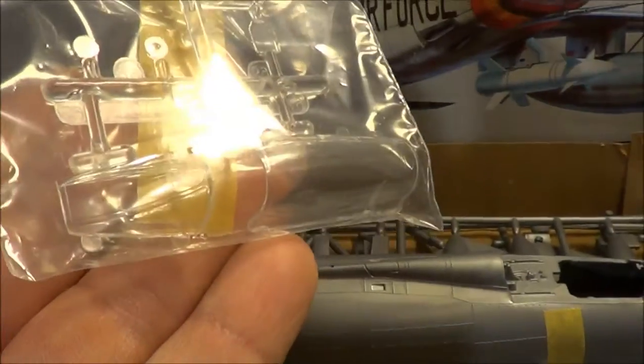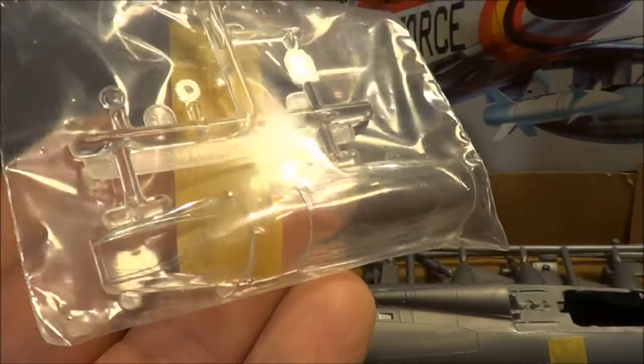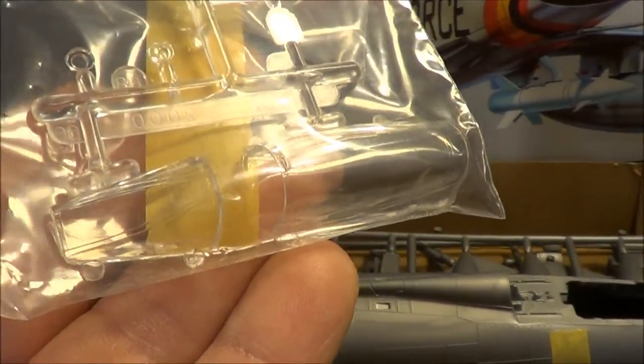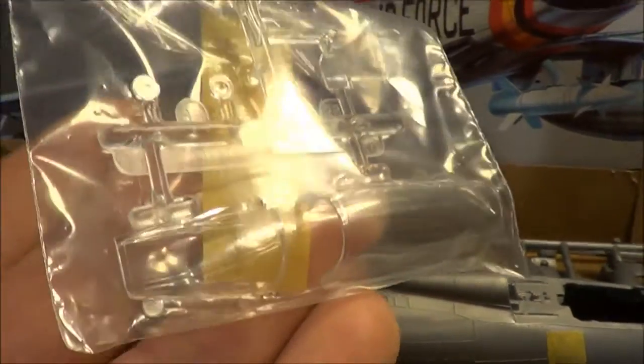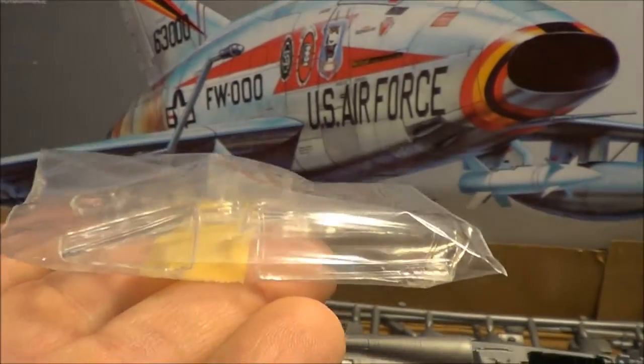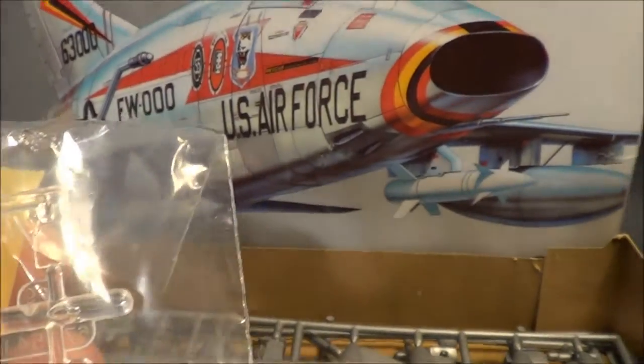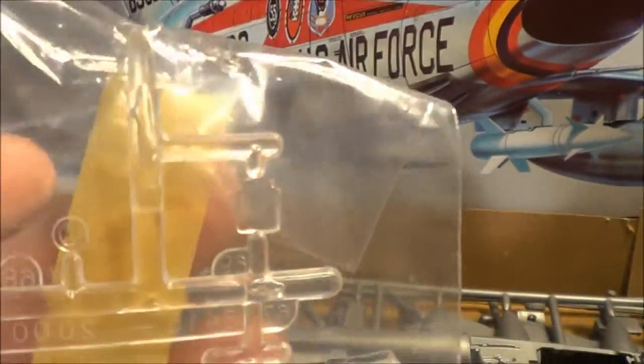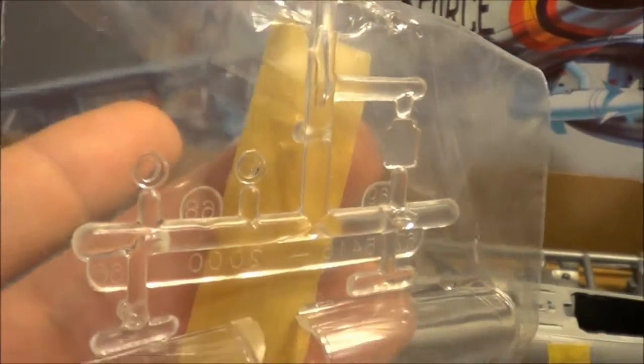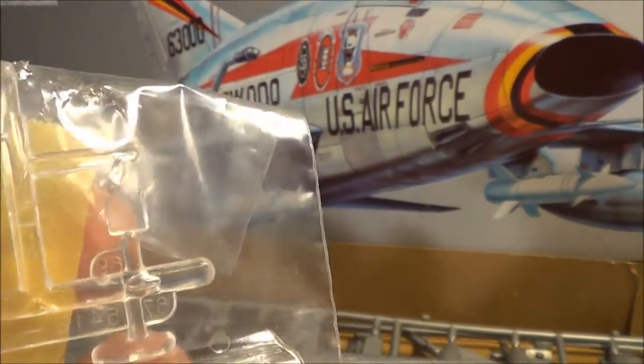And here's the clear pieces. The canopy, two piece canopy, so it can be either opened or closed. Very clear, very nice. Also give you a clear piece for the gun sight and for the landing lights.